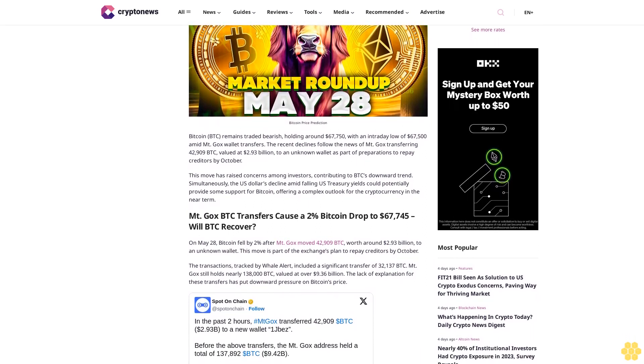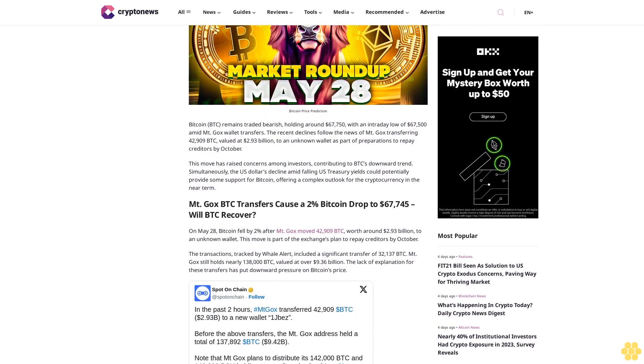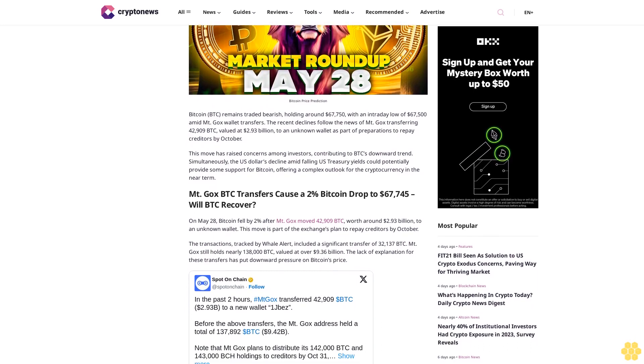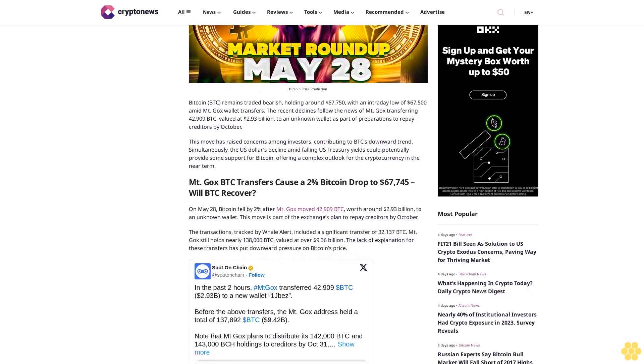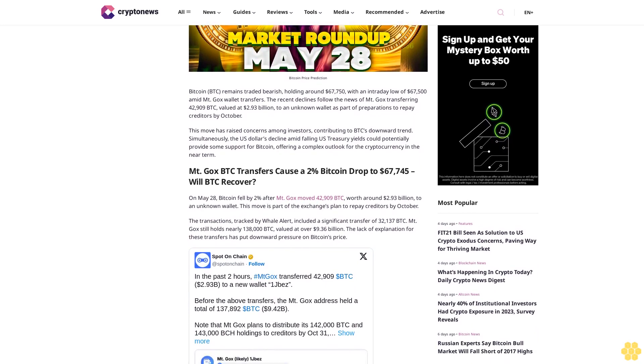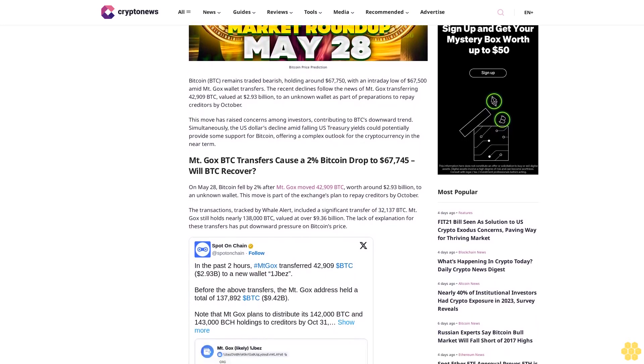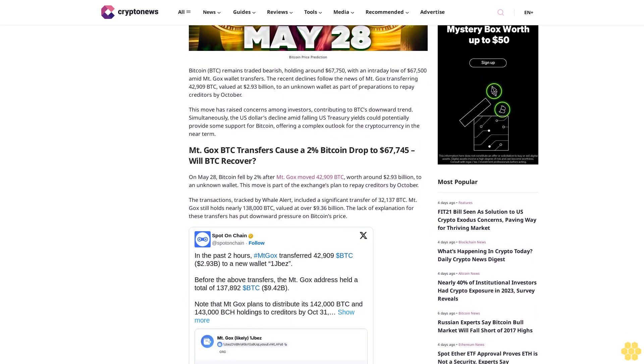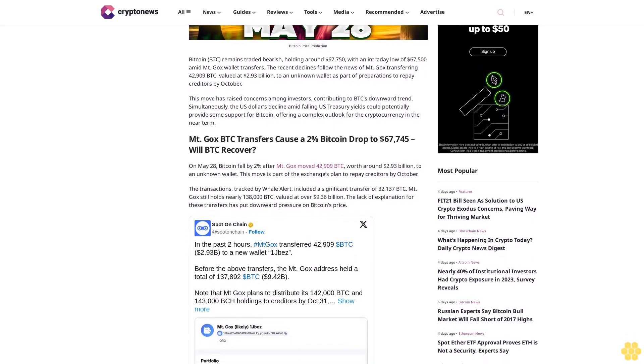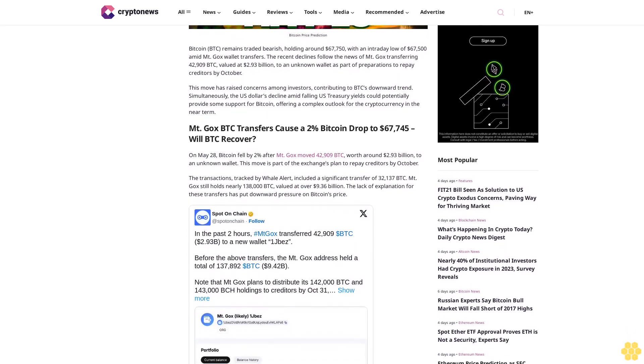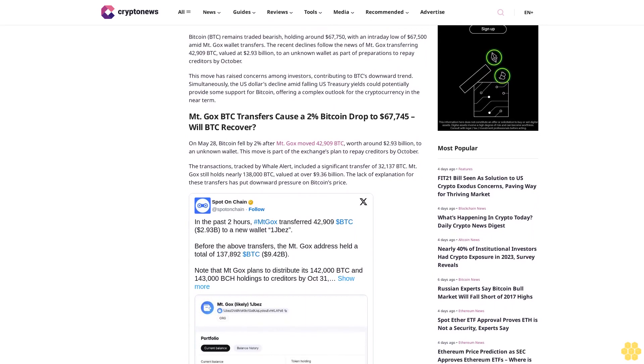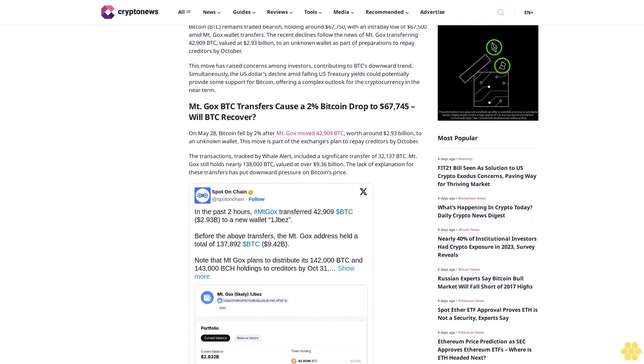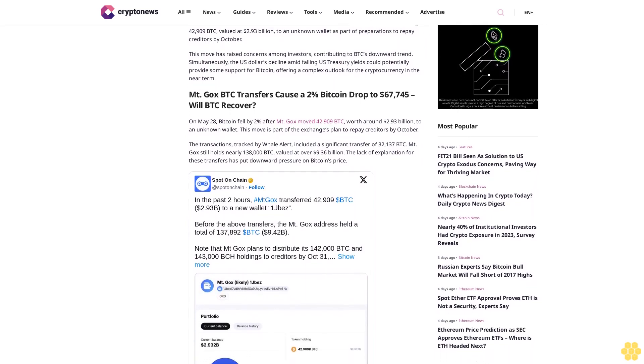The recent declines follow the news of Mt. Gox transferring 42,909 BTC valued at $2.93 billion to an unknown wallet as part of preparations to repay creditors by October. This move has raised concerns among investors, contributing to BTC's downward trend.